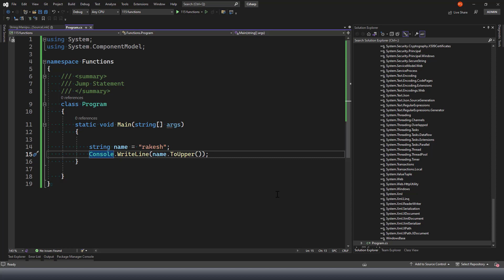There are ways to override function definitions which we'll look at in a later stage, but in general that is a limitation - you can't change the signature of the function, the number of arguments it takes, or the body. That is the reason C-Sharp gives you the option to create and define your own functions the way you want. For example, the string class doesn't have a function to count the number of words in a string.